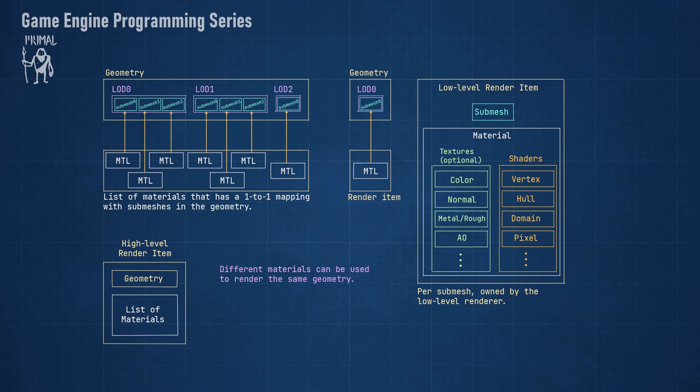At a low level, one submesh is used with one material and the job of the low-level renderer is to take a list of such render items and render it as quickly as possible. At a higher level, we can associate a list of materials with a list of submeshes in a geometry hierarchy. This is the high-level render item. In this episode, we are going to work on high-level render items and compiling and organizing shaders. We are going to work on the low-level render items and materials in the next episode.